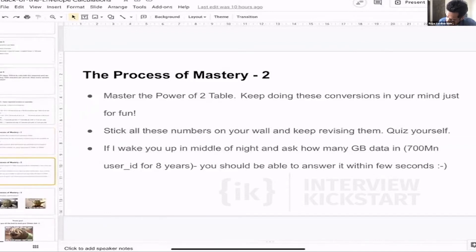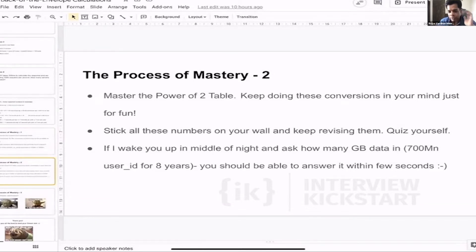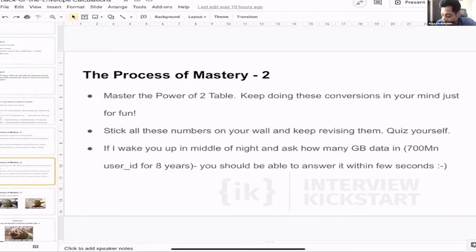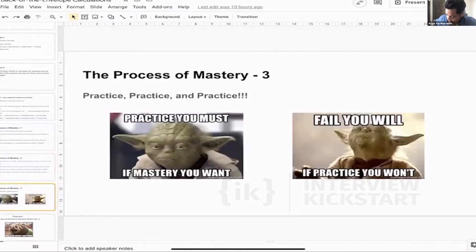Master the power-of-two table and keep doing these conversions in your mind just for fun: two to the power of 10 is 1,000; two to the power of 30 is one gigabyte — it's 1 billion. Keep doing reverse calculations in your mind, stick all these numbers on your wall, and keep revising them. Quiz yourself: if I wake you up in the middle of the night and ask how many gigabytes of data are in 700 million user IDs for eight years, you should be able to answer within a few seconds. Our target is to not waste time on this exercise during the interview. As Master Yoda says: practice, practice, and practice for mastery.